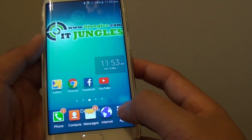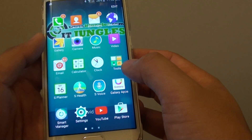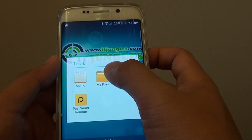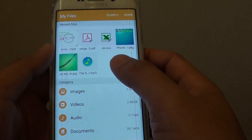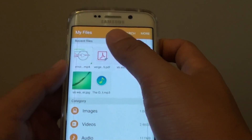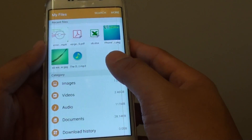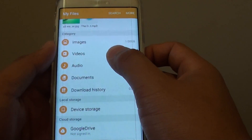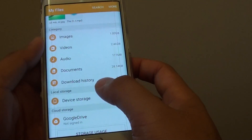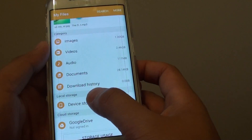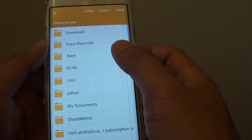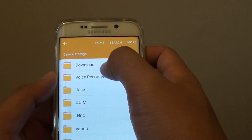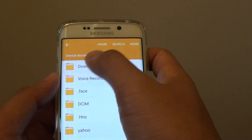Now go back home, then tap on Apps. Tap on Tools and open up My Files. My Files is basically a file manager — it allows you to navigate to the APK files to perform the installations. So I am going to tap on Device Storage, then tap on Download, because this is where I placed my APK files.